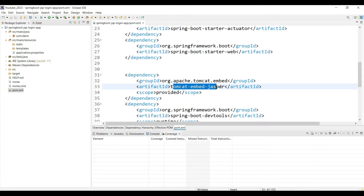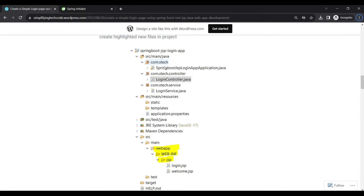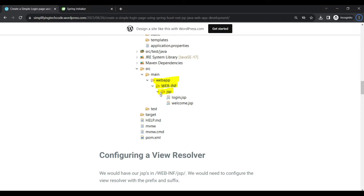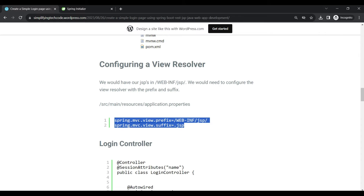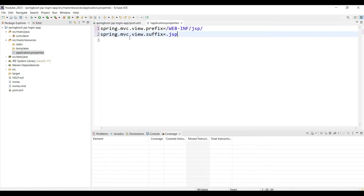The project structure will include a controller, service, application properties, and a view structure. Now we need to add a view resolver. What is a view resolver? We are creating a web application and we need to tell Spring Boot the view prefix and suffix. The view prefix is WEB-INF/jsp, where you can find view-related things, and the view suffix is .jsp. Copy this configuration and paste it into application.properties to tell Spring Boot the format of the views.